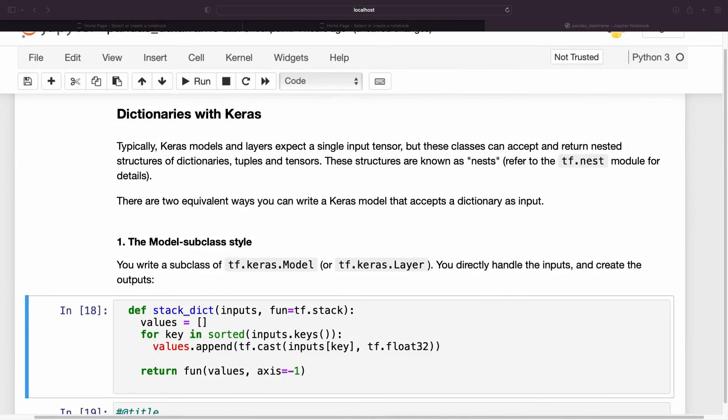Typically, Keras models and layers expect a single input tensor, but these classes can accept and return nested structures of dictionaries, tuples and tensors. These structures are known as nests; refer to the tf.nest module for details.